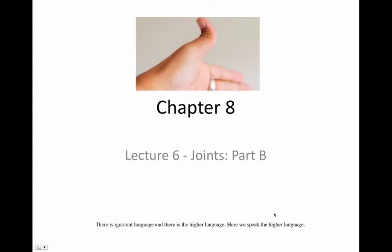Welcome to our next lecture. This one is going to be an exciting one — there's more video, some different accents, and a variety of different things. So let's get started. Chapter 8, Lecture 6, Joints, Part B.